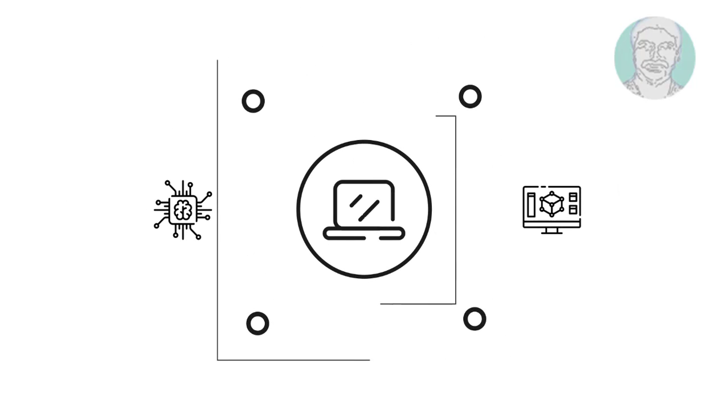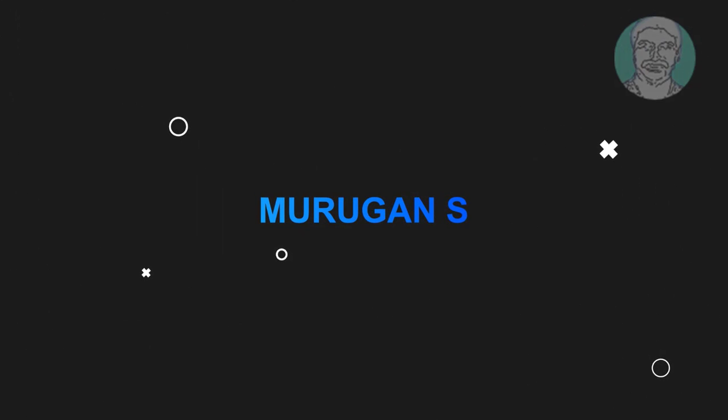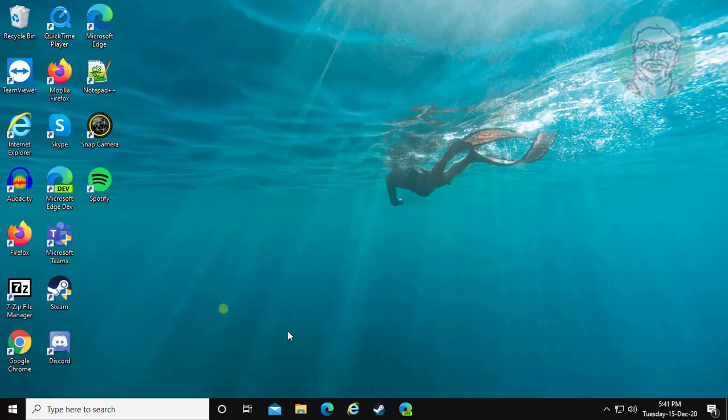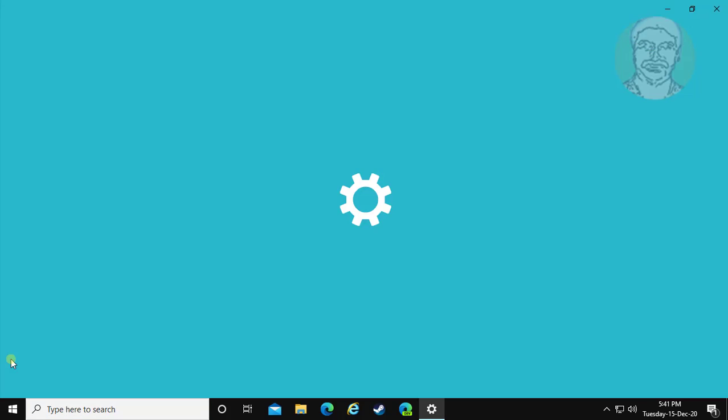Welcome viewer, I am Murigan S. This video tutorial describes how to fix the Active Directory domain services is currently unavailable error in Windows 10.